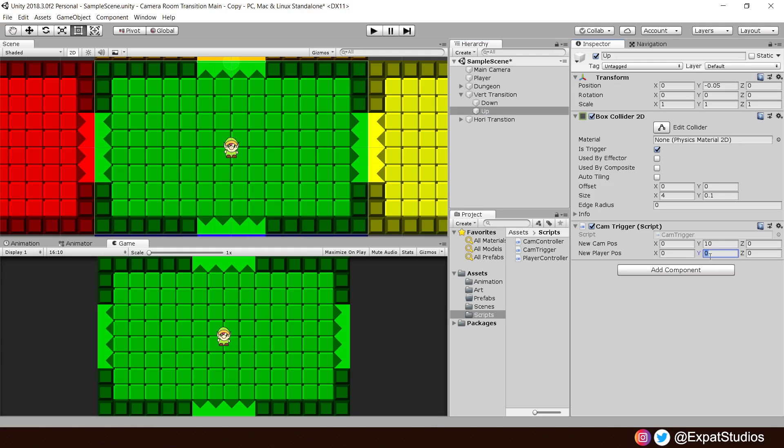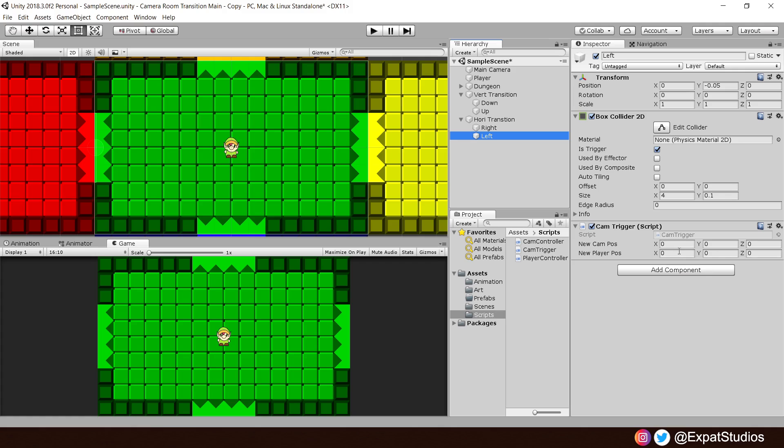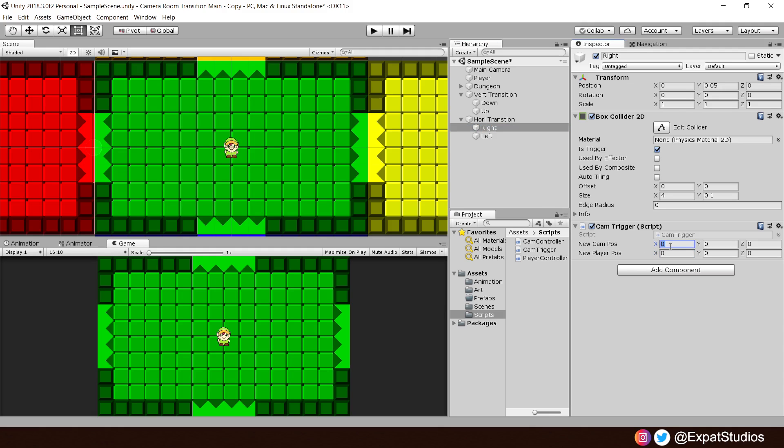We of course want to offset the player position. I find that 1.5 works quite comfortably. In the down trigger, we'll do the opposite. Same again, but this time minus. So, minus 10 to move the camera down and minus 1.5 for the player. Go ahead and do the same for the left and right trigger. So, this time it will be on the X. To move left, this will be by minus 16 and the new player position minus 1.5. And repeat that, but the opposite for the right. We want to move by 16 and 1.5.